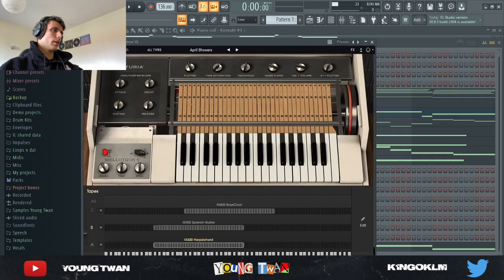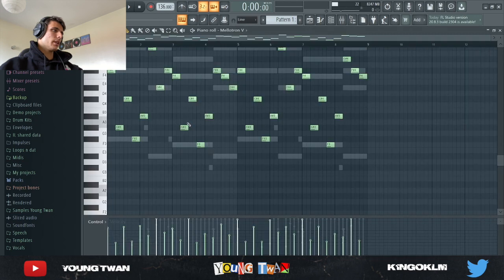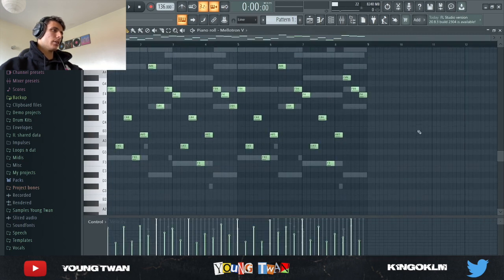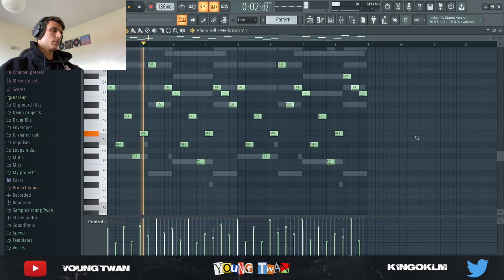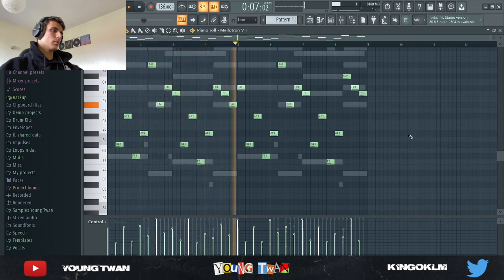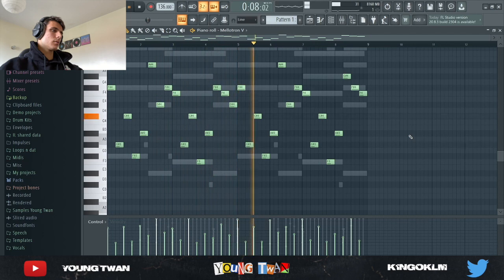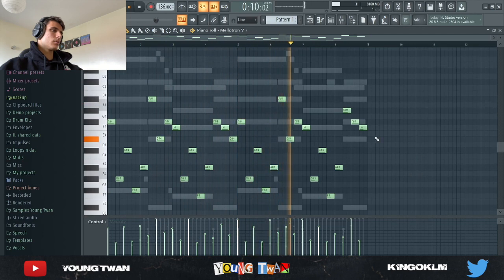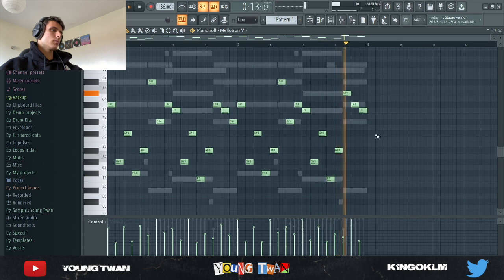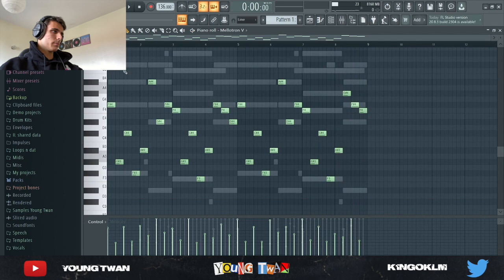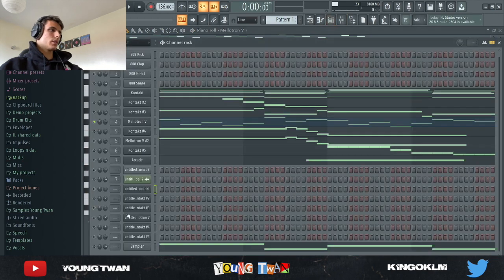Then I went into the Mellotron from Arturia and I picked this April Showers preset, and I just added these notes right here. So yeah, as you can see I just followed the chords, the notes from the chords.